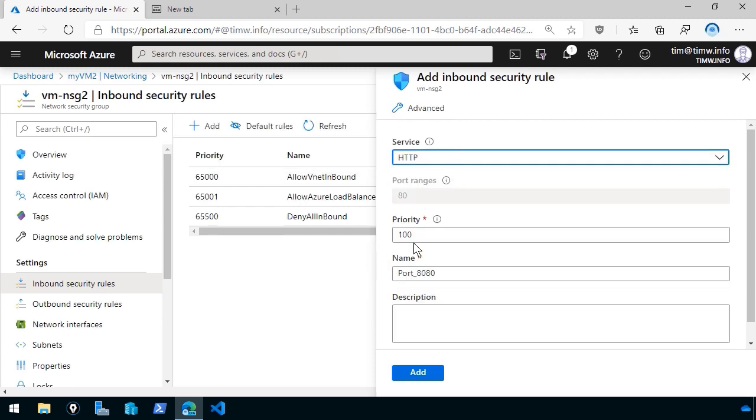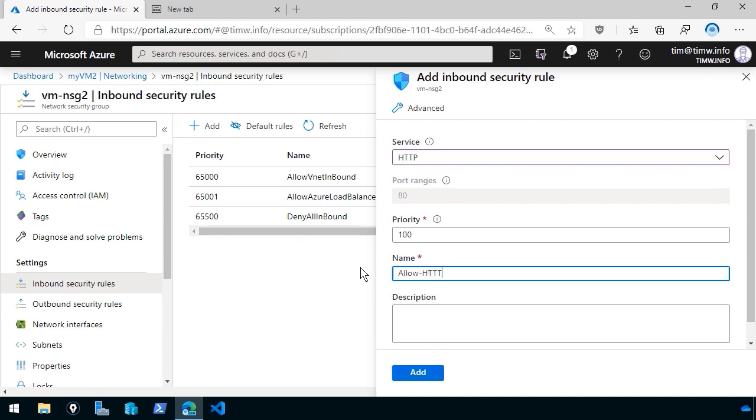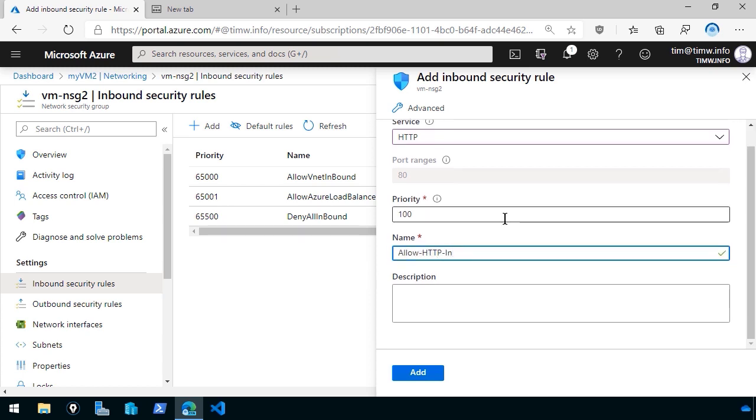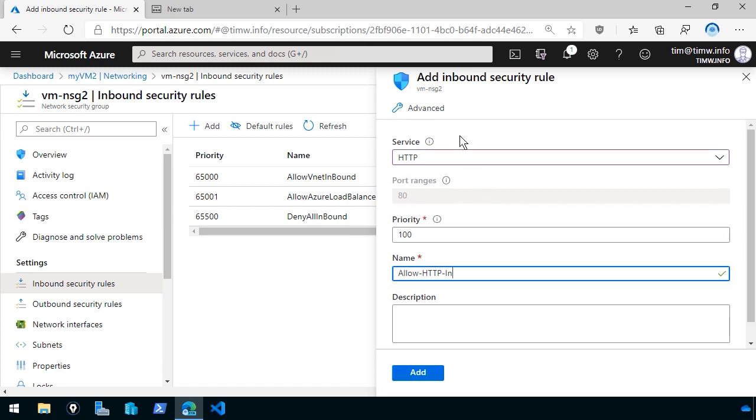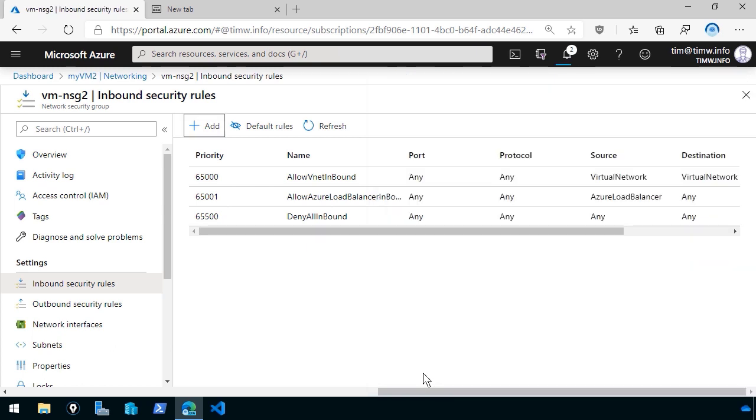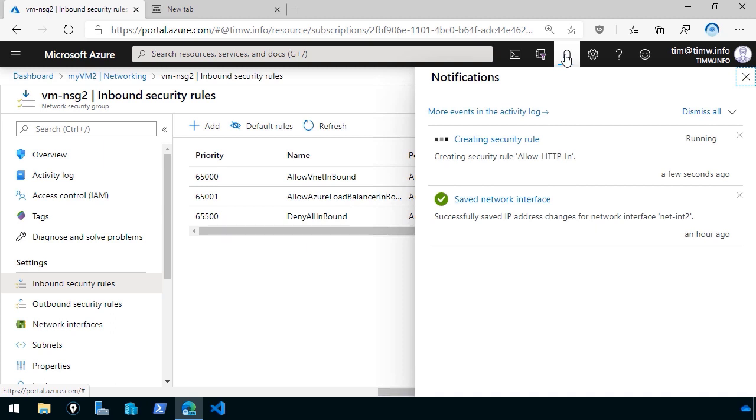HTTP is what I have running on that web server. So I'll select that from the service list. I'll leave the default priority. I'll give it a new name, Allow HTTP In. And this doesn't even give us a choice to allow or block. In the Advanced view, there's a lot more choices and flexibility that you have. I'm going to just roll with this, though. So I click Add.